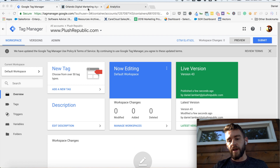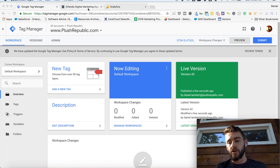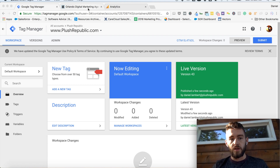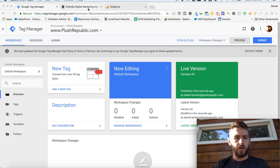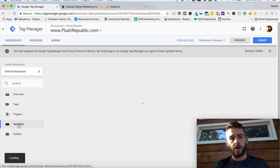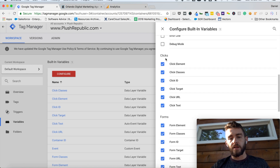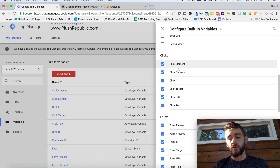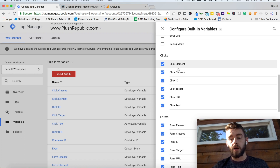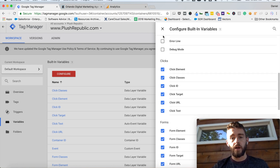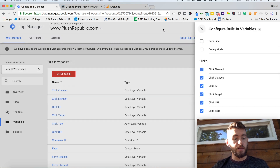So here we are on Google Tag Manager. The prerequisite is that you do have Google Tag Manager and Google Analytics already set up. If you don't, please go view my other courses on how to set those up. But once you have those running, you'll be all set. The first thing you need to do is come into your variables tab, hit configure, and make sure that inside of clicks, you have all of these items checked. This is what allows Google Tag Manager to actually track clicks within your website, so make sure you have all those checked and hit save.